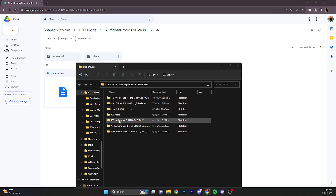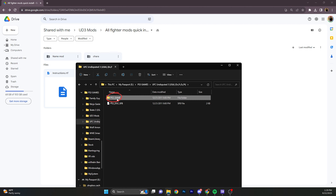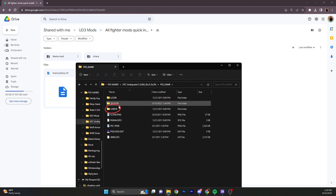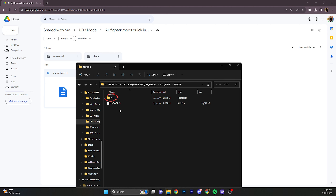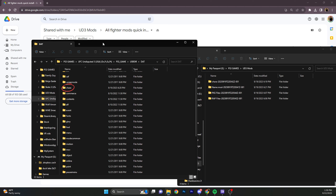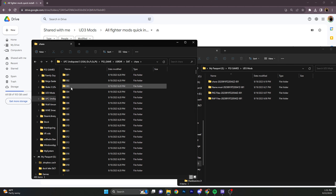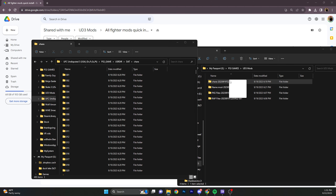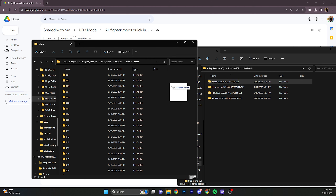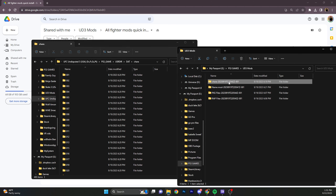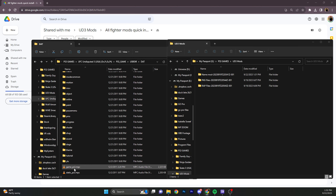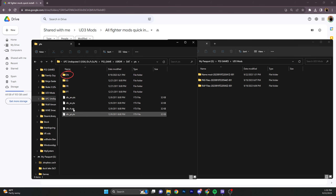Now go to all fighter mods, quick install, and download both of these. Now that you have those mods installed, go to your Undisputed 3 file, PS3, USRDIR, data. Now you can go to the character folder, drag the character folder that you just downloaded and drag it into here. It's going to ask you to replace — say yes to all of it. It's just replacing all the characters with the new fighters.